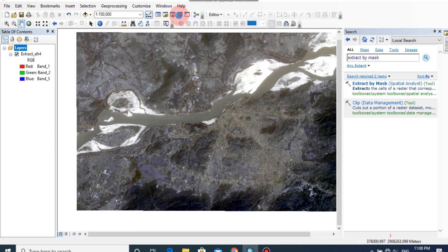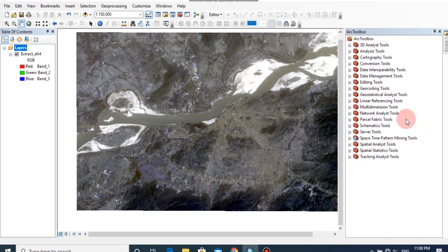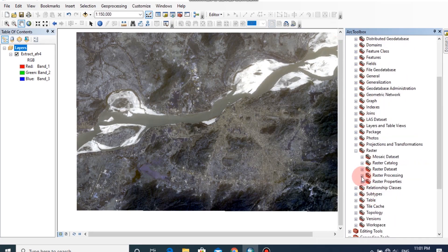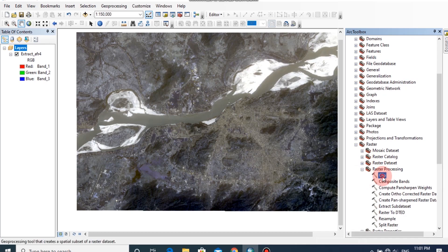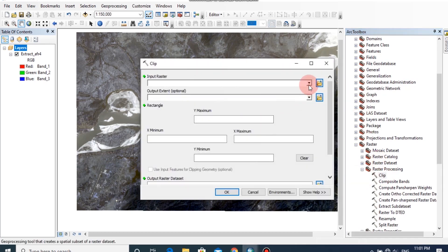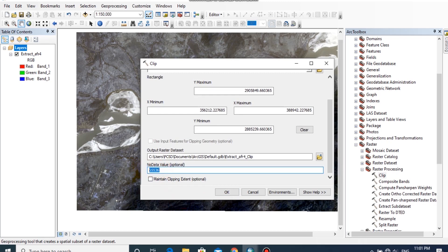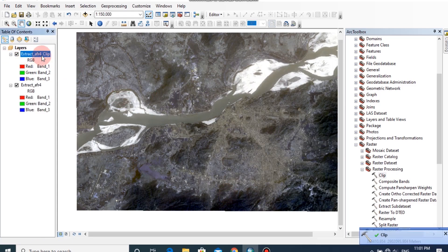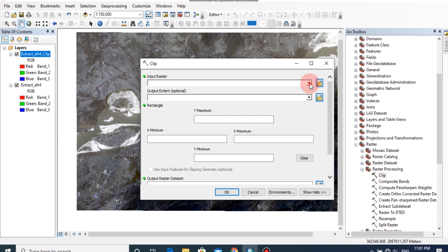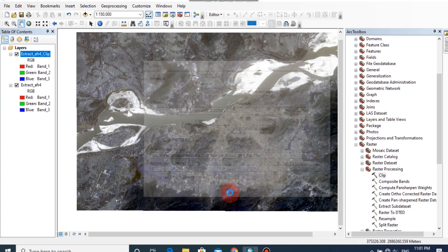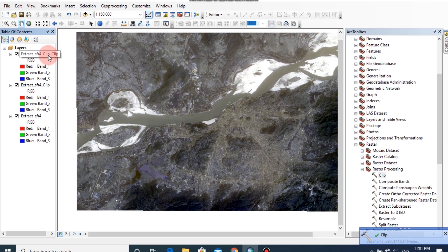Now I am going to clip the extracted raster image. Go to ArcToolbox, then click on Data Management Tools, then Raster, then Raster Processing, and click Clip. Select the input raster as the extracted raster, then change the value to 0 under the NoData Values tab. Then click OK. The clipped image has been added to the window. I am going to repeat the same procedure, and the second clipped raster image is also added to the window.